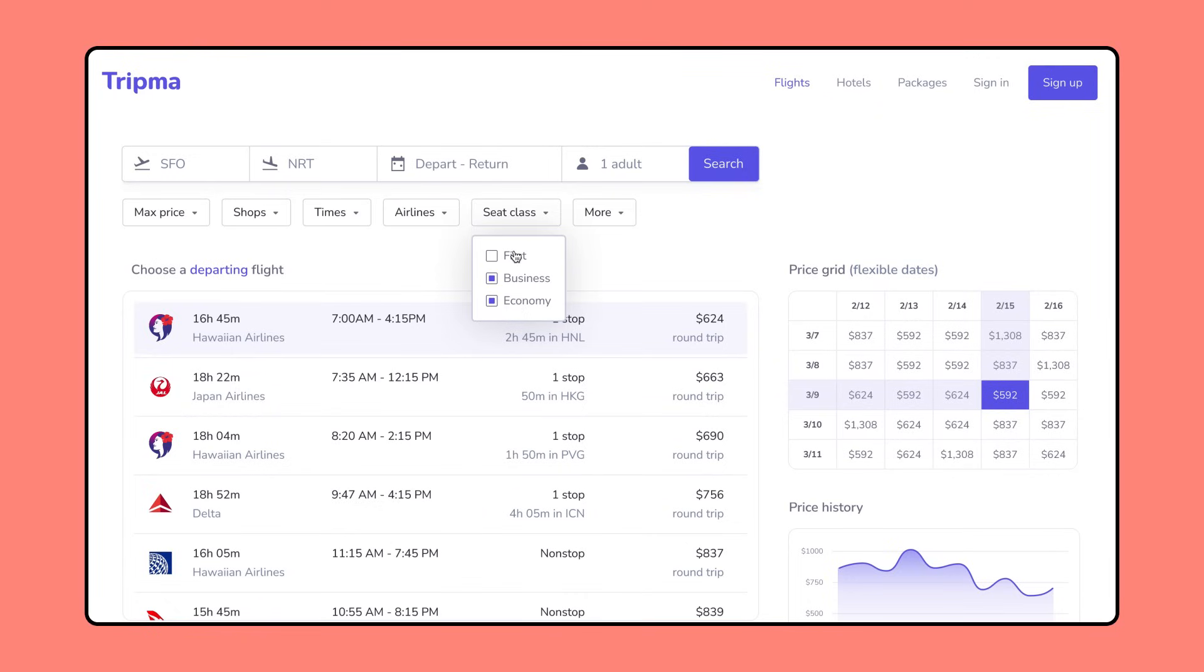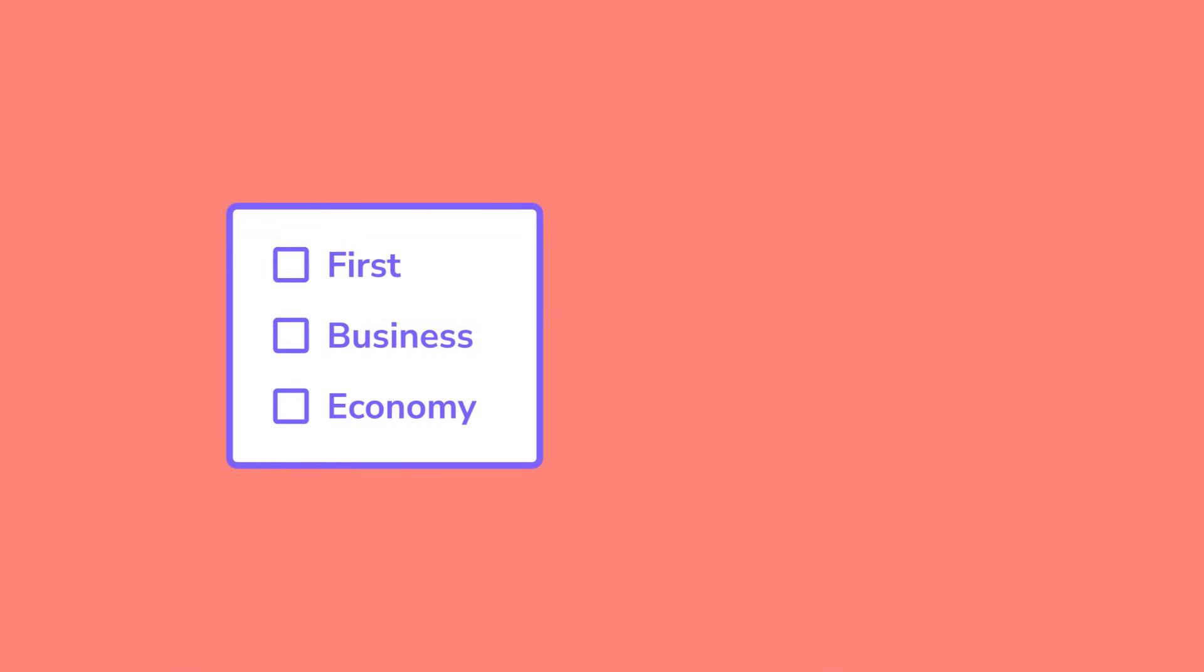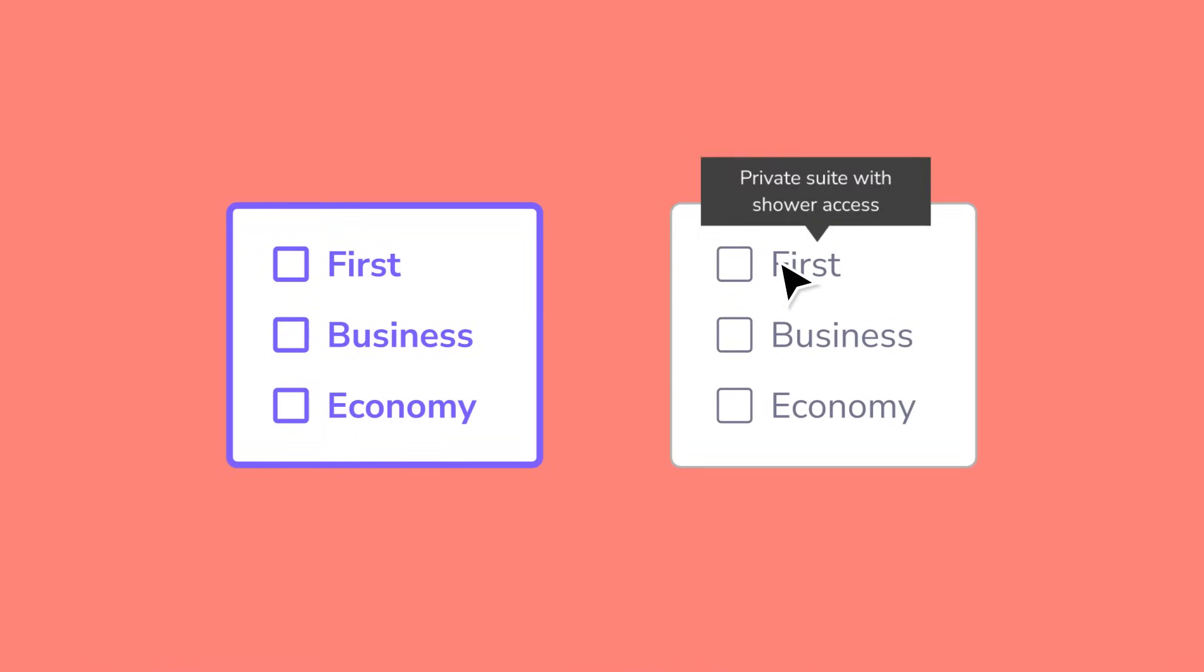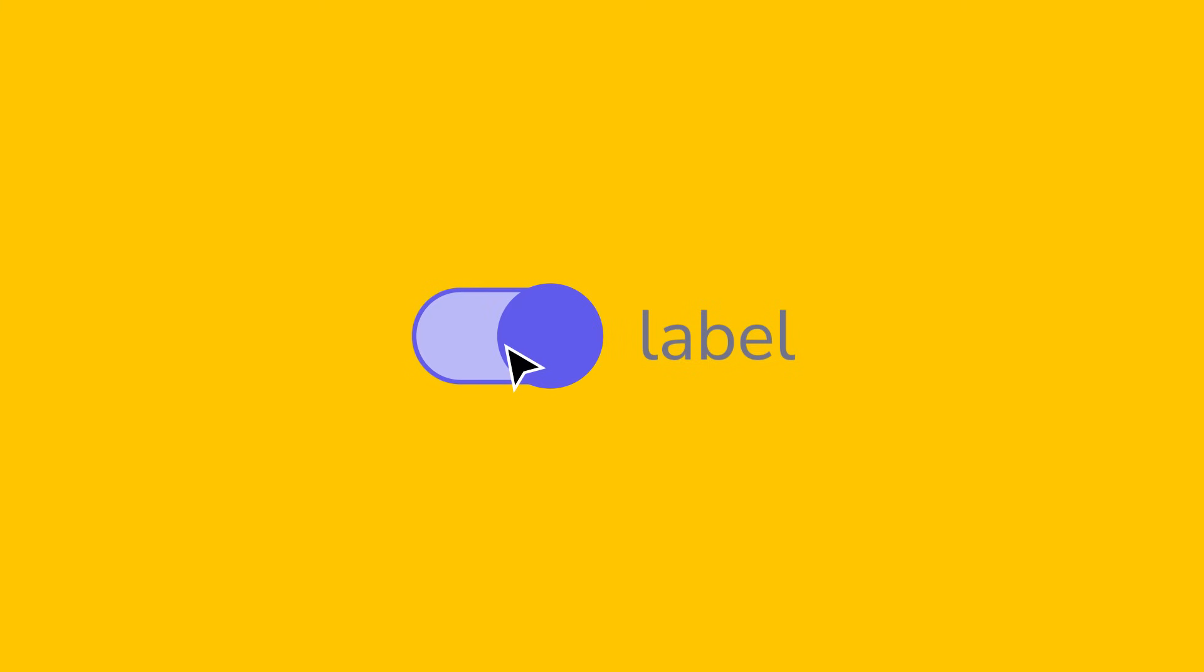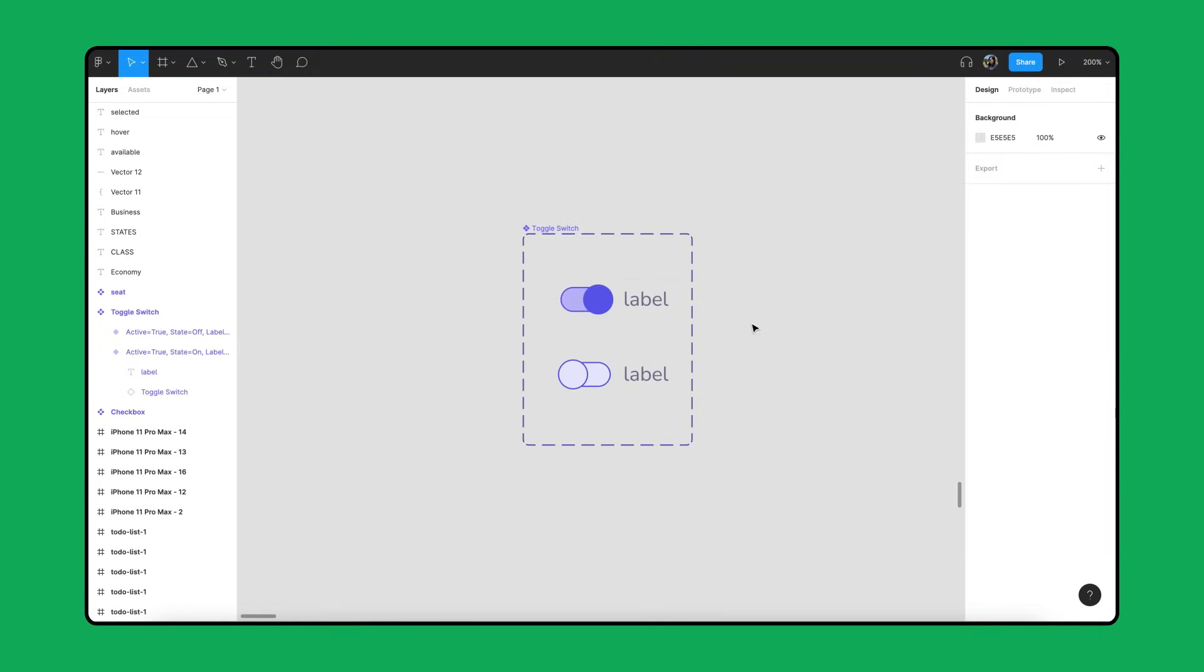Text isn't the only property you can override. You can override properties like color or stroke, change the interactions, or add interactions. Interactive components can also be used with Smart Animate. Let's take a look at how this would work.